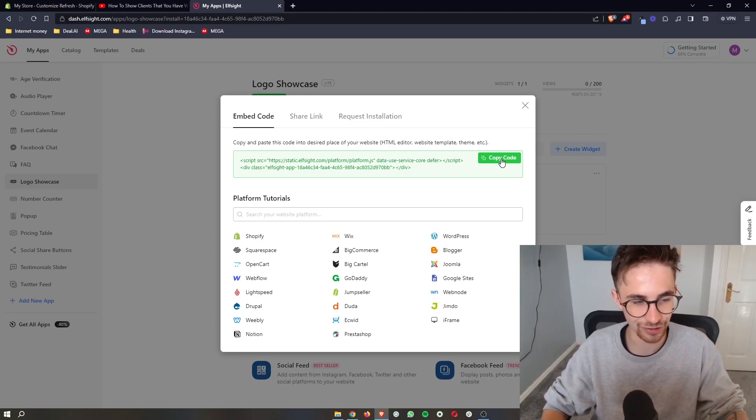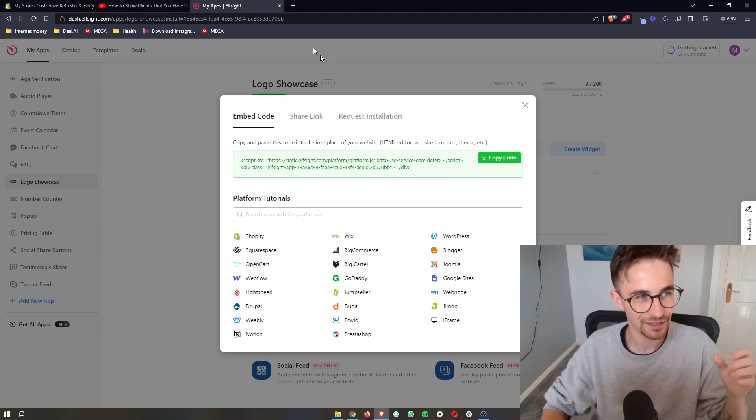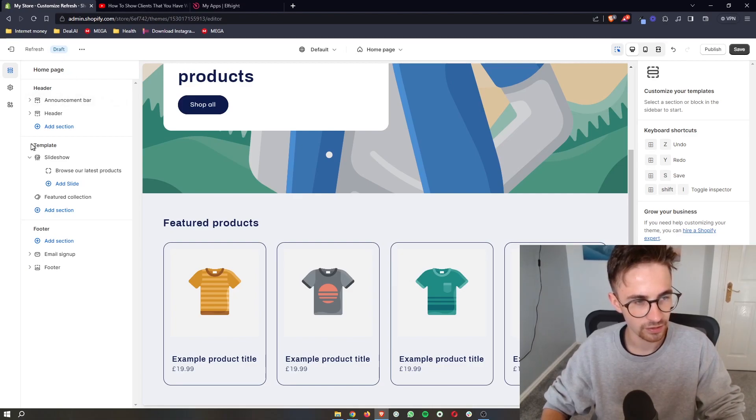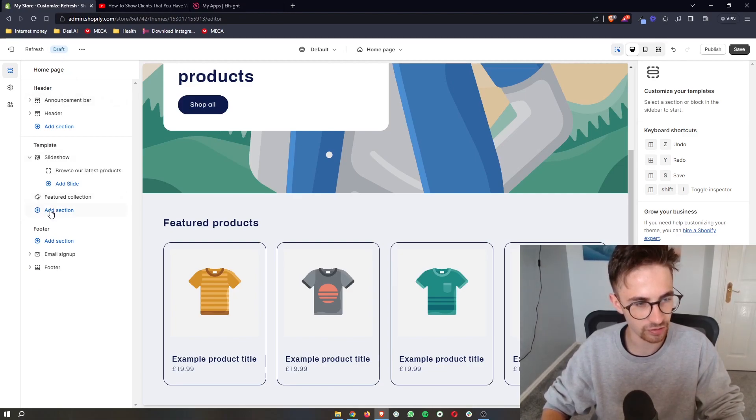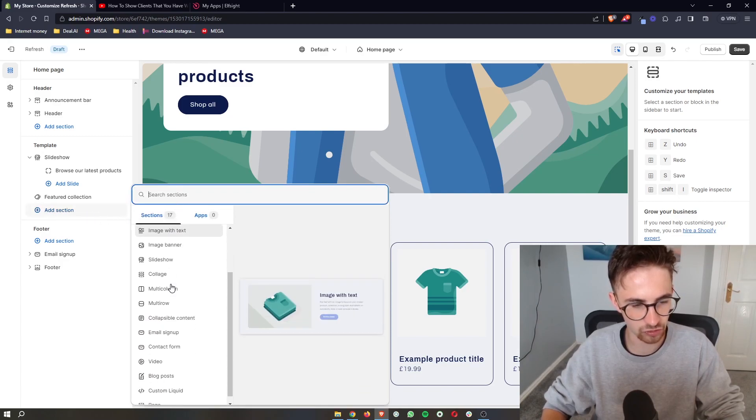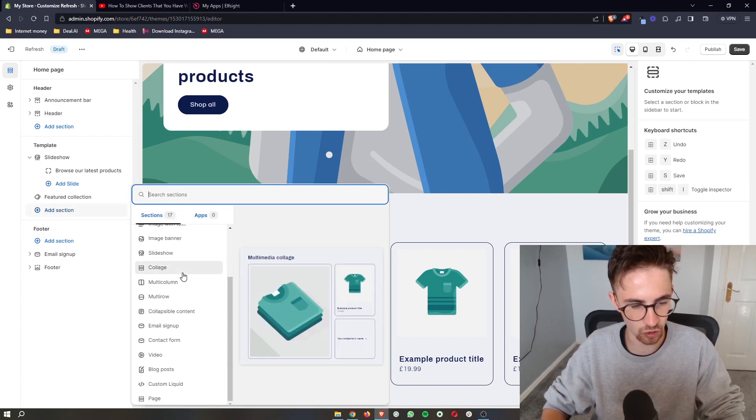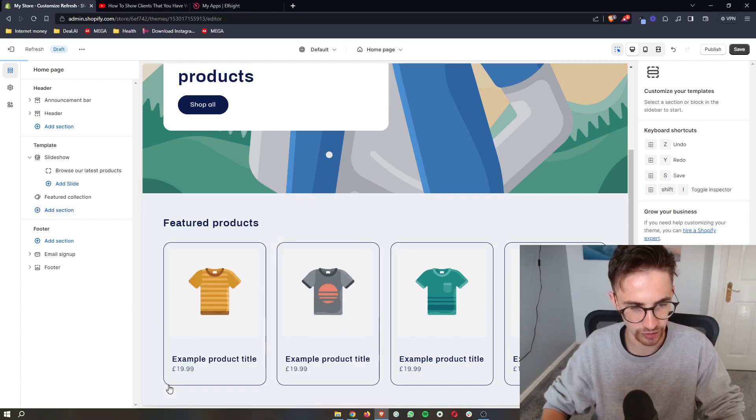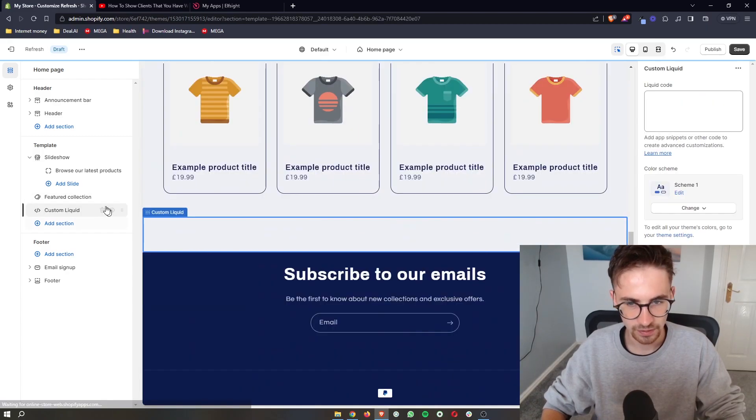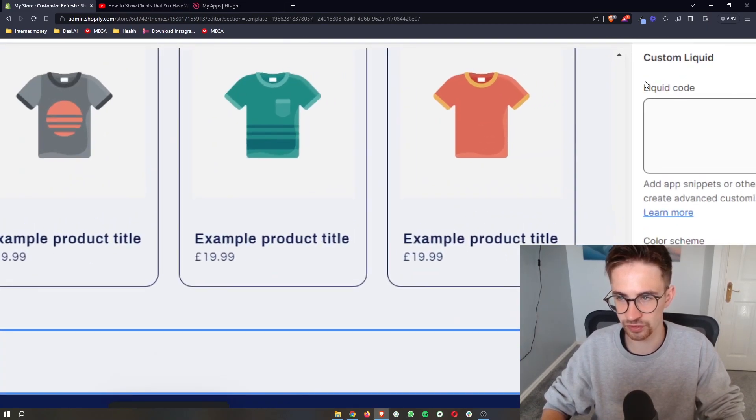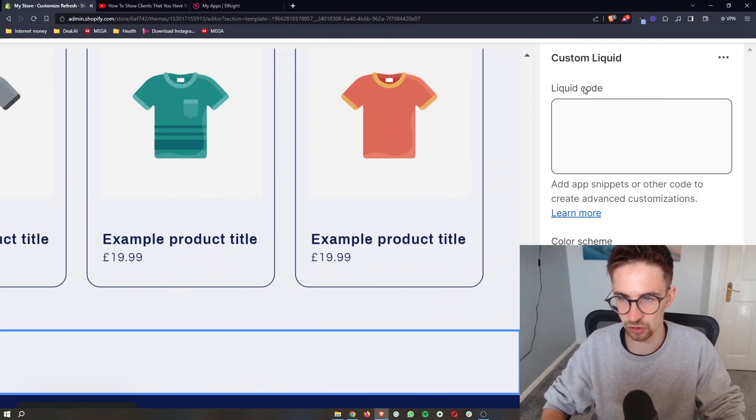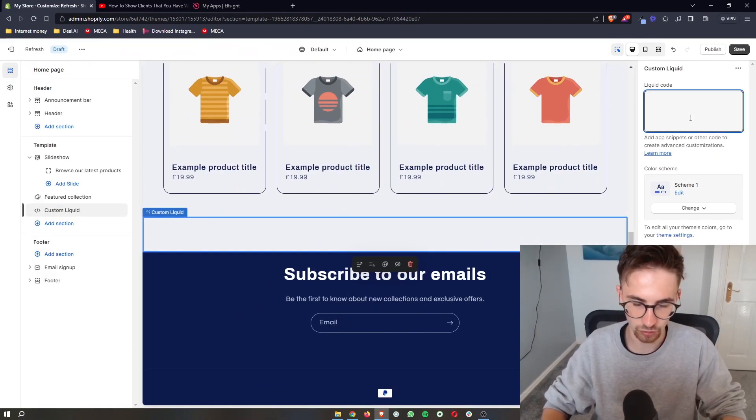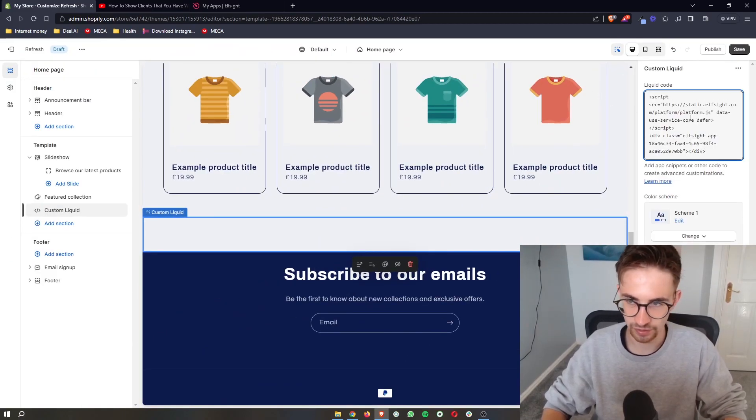This is literally as simple as copy and paste. All we need to do is go back over to Shopify, go to the template section right here, and then click add section. Once this big drop down menu opens up, just go for the custom liquid option right here. Once that loads in, you can see it says liquid code on this right hand side. All we need to do is paste the code in right here.